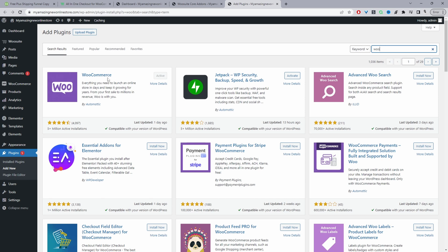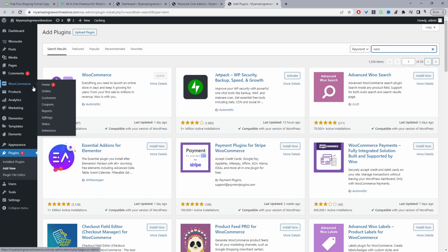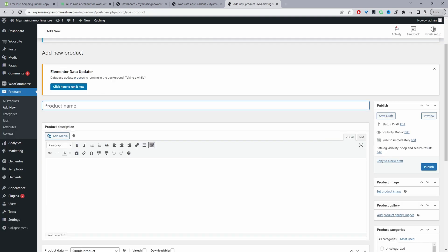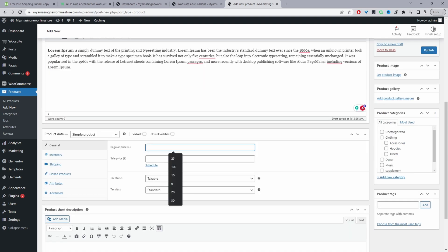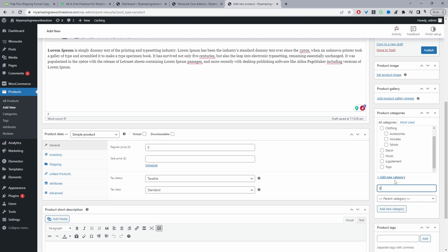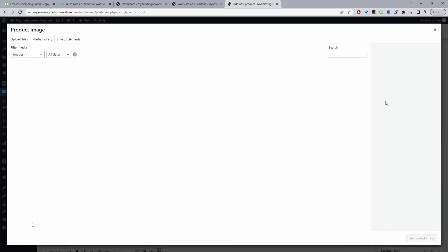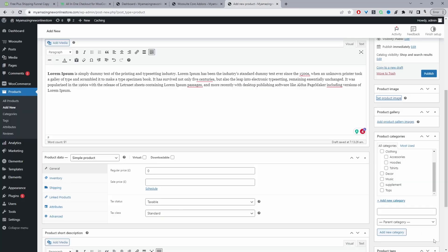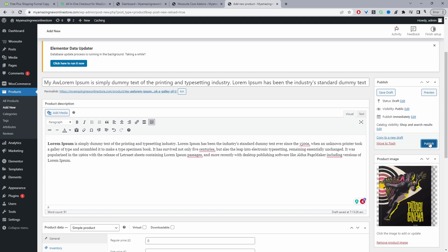Now let's create our first product. Go to Products > Add New. Give the product a name, add a description, set the price to zero, and create a new category — we'll call it 'Book'. Then add a featured image and hit Publish.